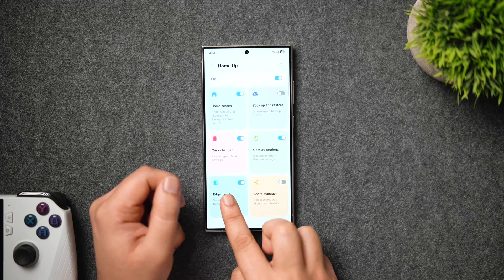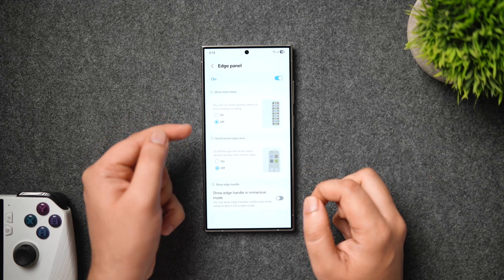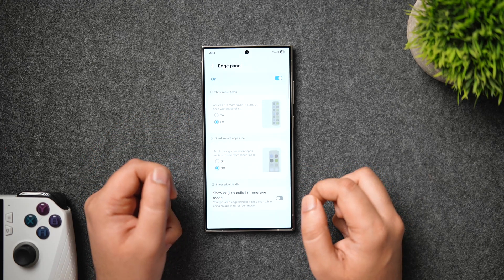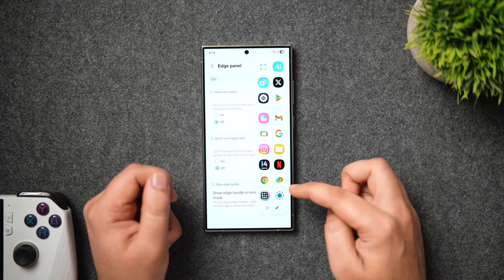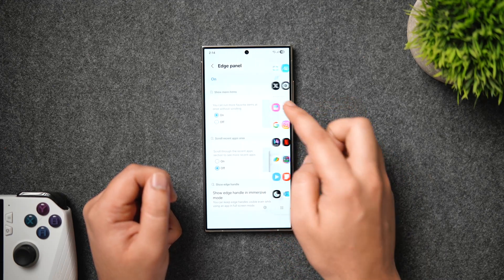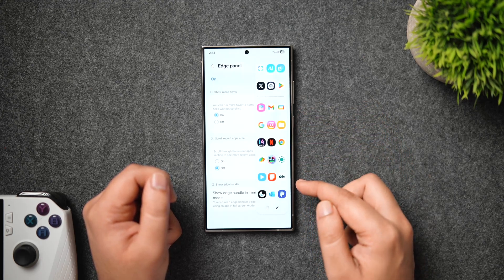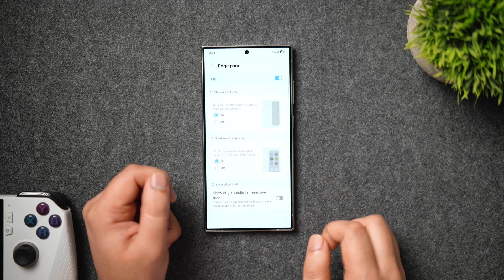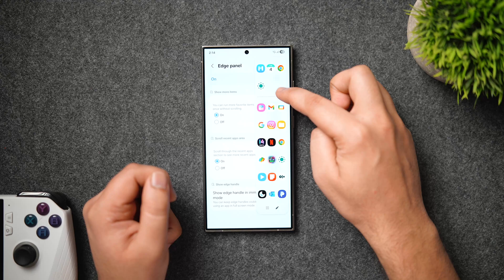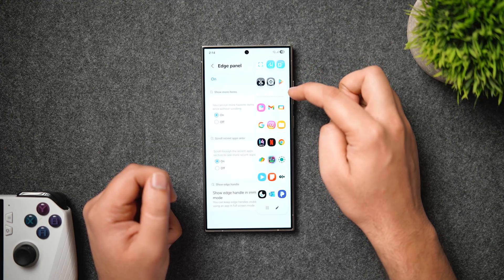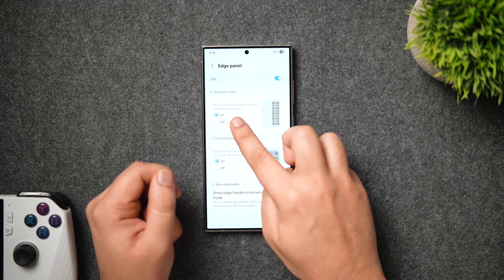Finally, let's talk about the edge panel. Inside, you get two options. The first allows you to view all your favorite apps at once without scrolling through the edge panel — once enabled, you can view all applications in a single page. The second option enables scrolling in the recent app section, so you can quickly access more apps from the recent screen. These are two new options for the edge panel, so go ahead and start using these features.